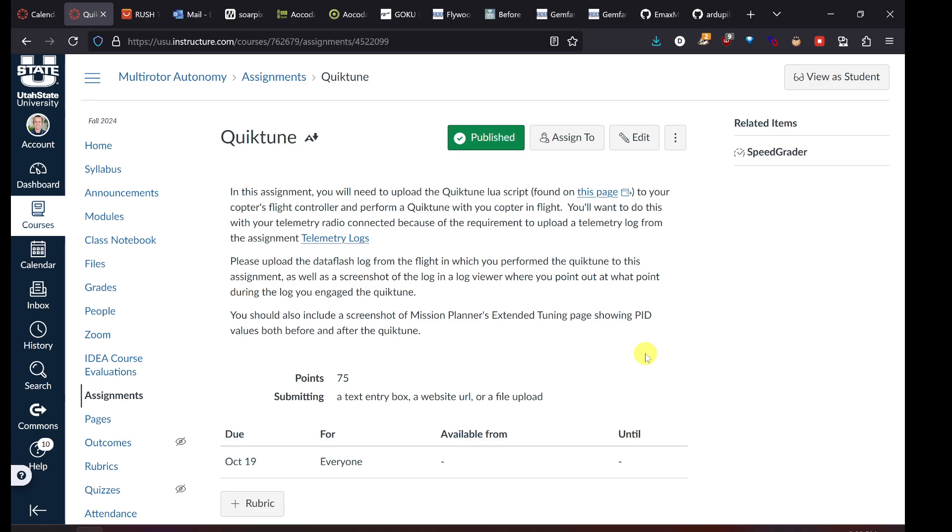In this assignment, what we want to do is use what's called the QuickTune Lua script. This is a script, like we've used for a couple other things in class and in the assignments, that helps us to tune the copter or get a better default set of tuning parameters on our aircraft. When you tune a quadcopter, you're helping it to know how to control the aircraft better. You're helping the flight controller control the aircraft better by knowing what values to apply to certain aspects of the control loop in order for the copter to maintain control well based on its physical properties, motors, battery voltage, and things like that.